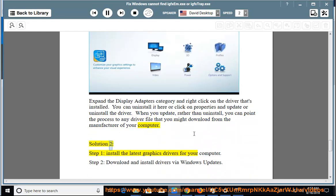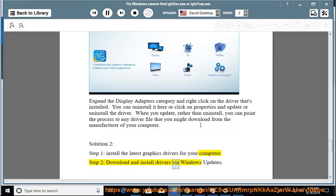Solution 2, Step 1: Install the latest graphics drivers for your computer. Step 2: Download and install drivers via Windows Updates.